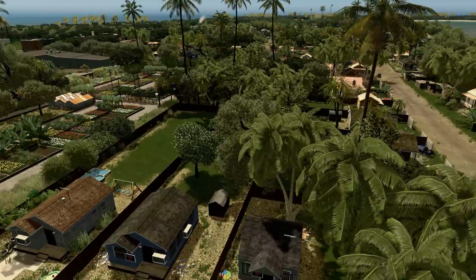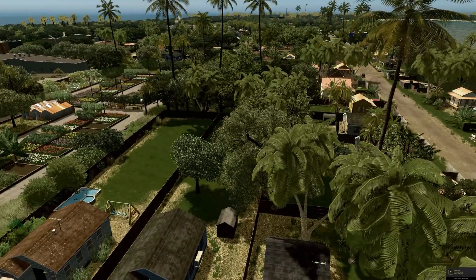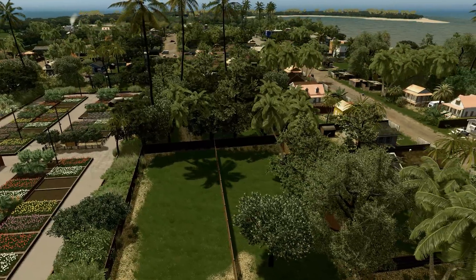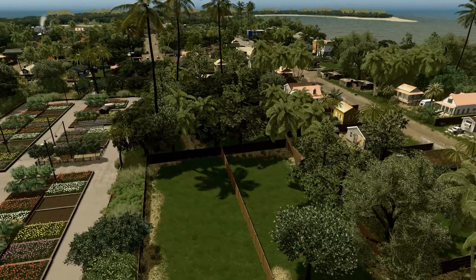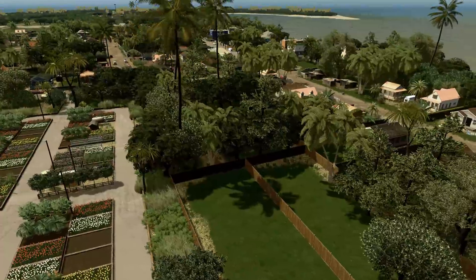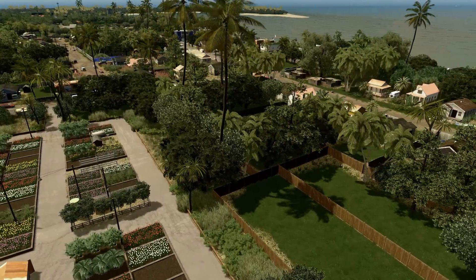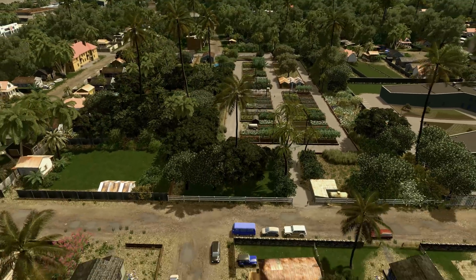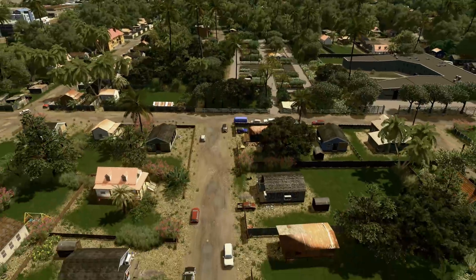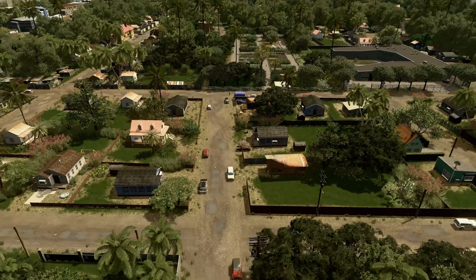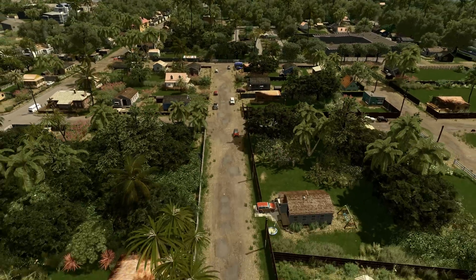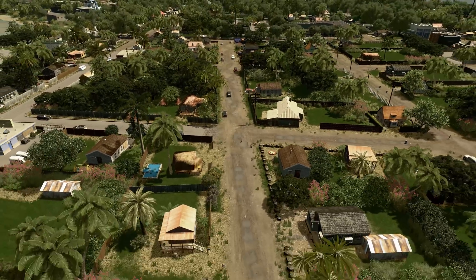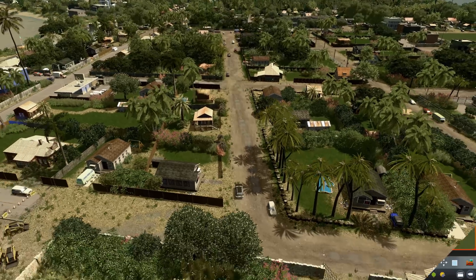Hey there and welcome to a quick tutorial on Prop Line Tool. Prop Line Tool is one of the most powerful mods there is for detailing cities in Cities: Skylines. It allows you to draw lines of props and trees, which really helps out a ton when you're trying to go really detailed on your cities. What I'm going to show you next is just a couple of tips and tricks that I often use when working on my own projects.